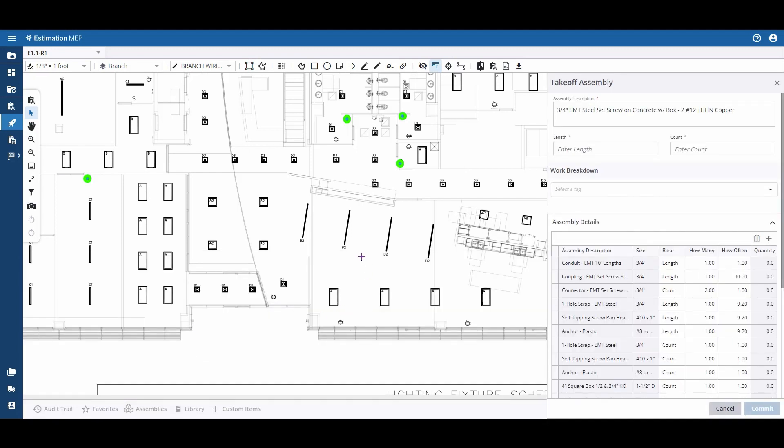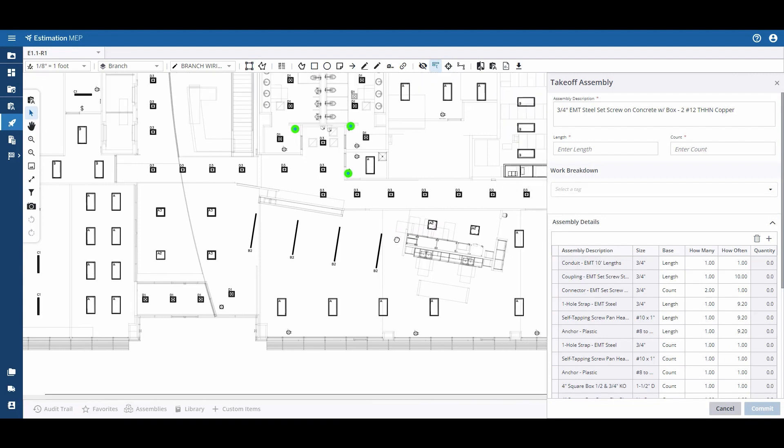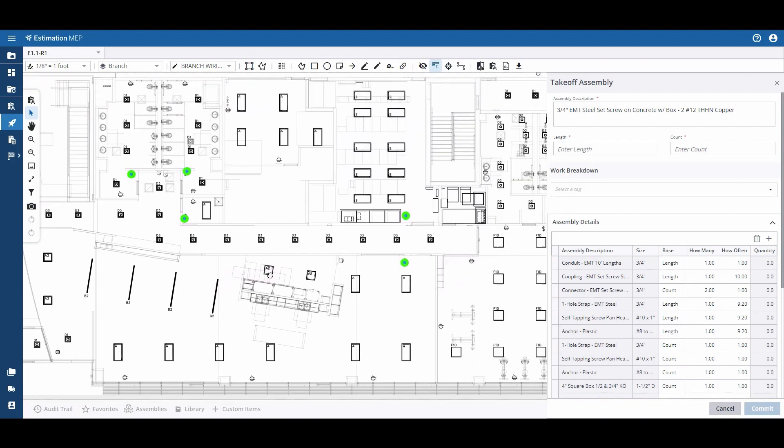At this point, when your takeoff assembly pane pops up on the right-hand side, you are free to measure lengths on the drawing.